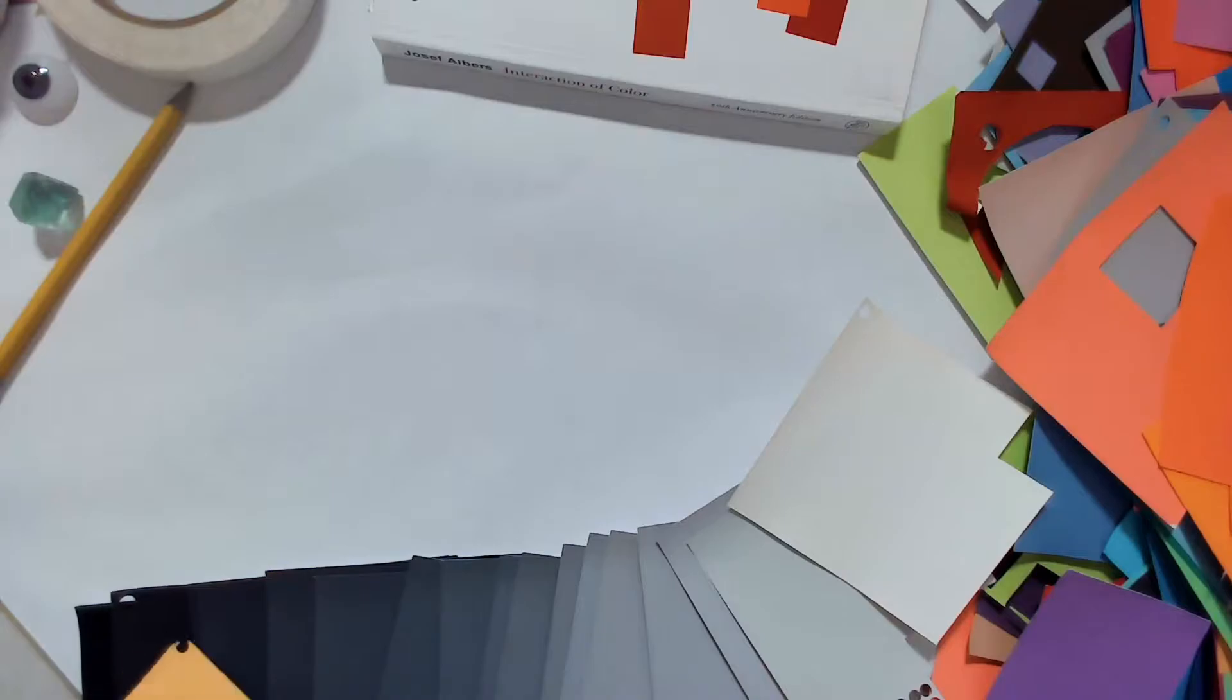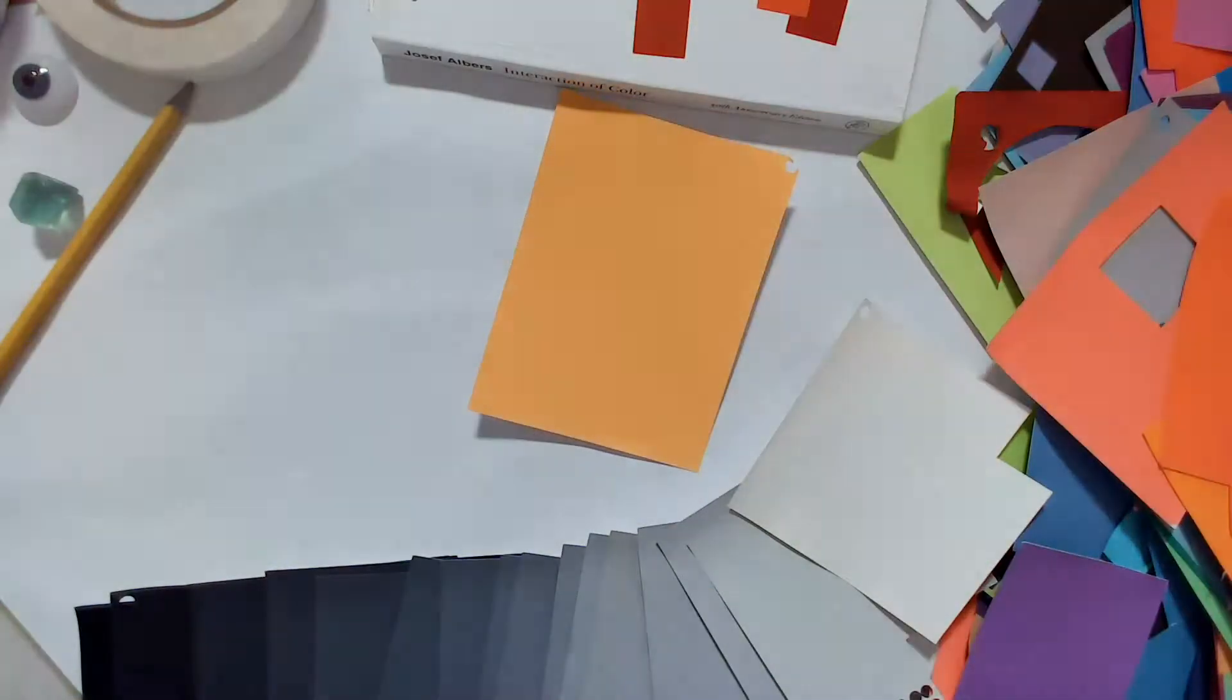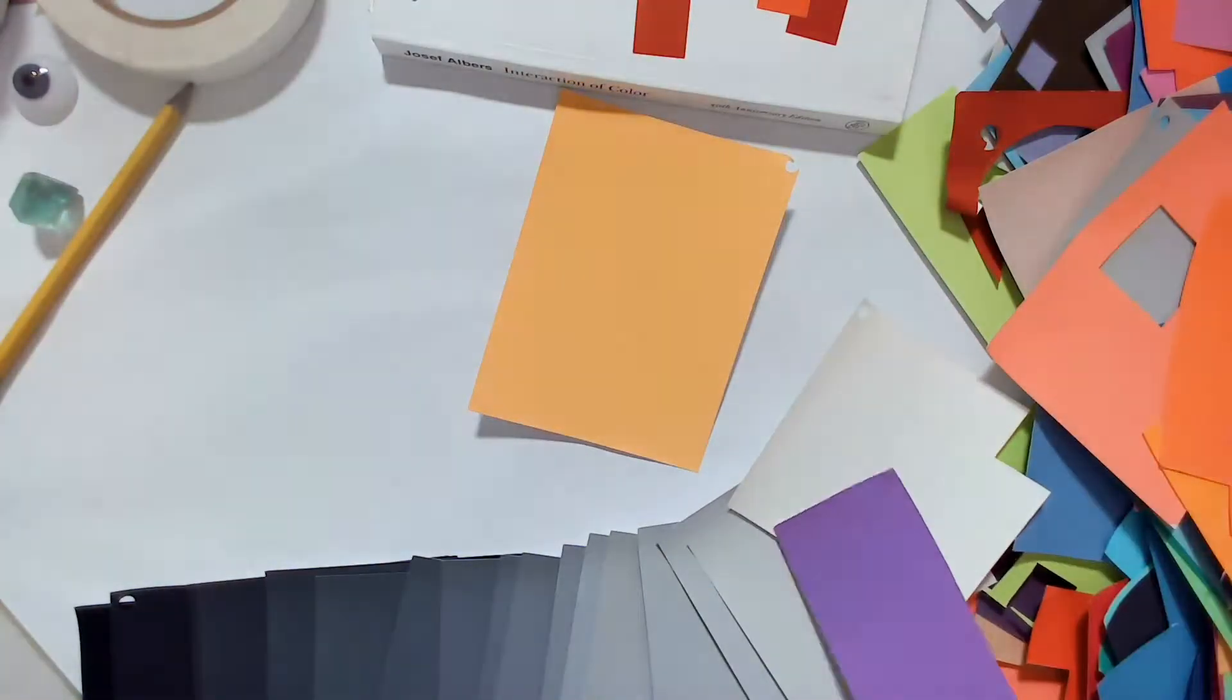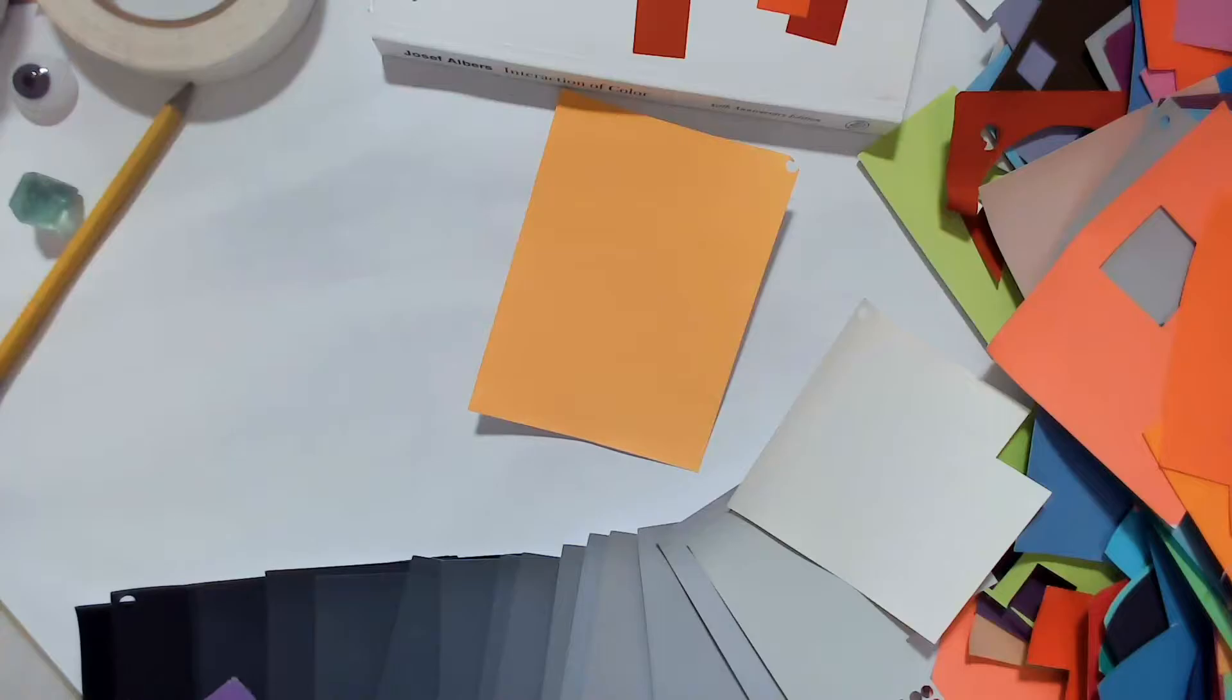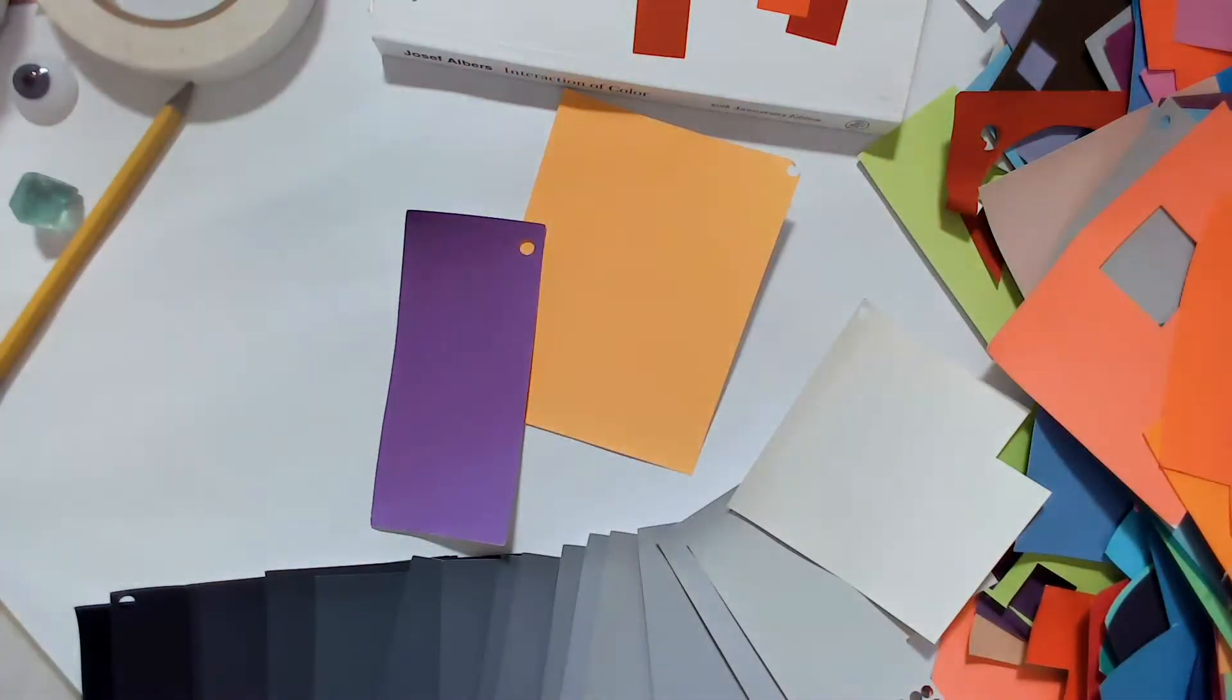Our visual perception functions by means of comparison. Color effects are intensified or weakened by contrast. There are a number of kinds of color contrasts.